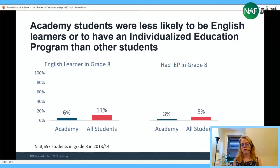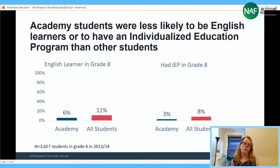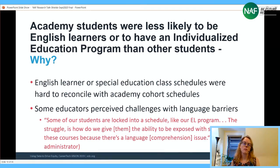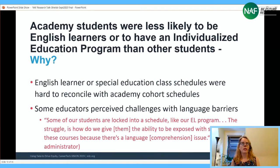There was another set of barriers related to scheduling within the academy cohort. Students who were English learners or had an Individualized Education Program were less likely to be enrolled in a career academy. Administrators noted that if a student needed to be in a particular service or class at a particular time, it became challenging to also participate in the set of career academy courses.